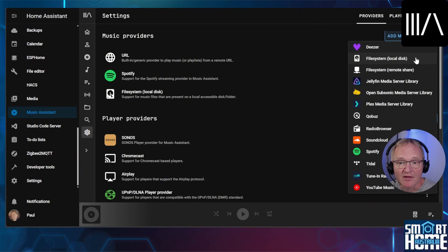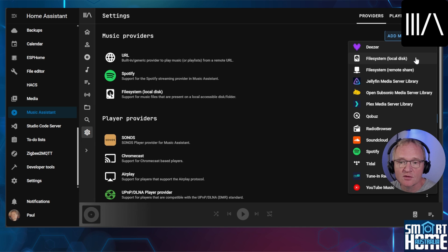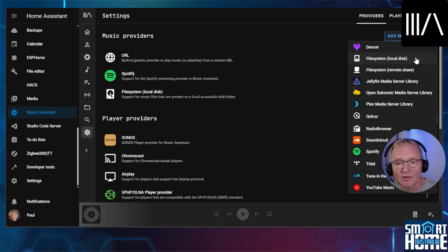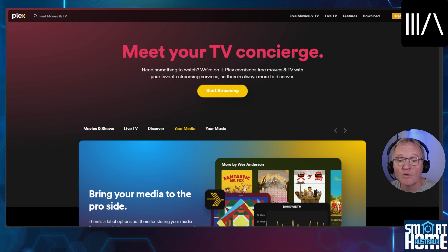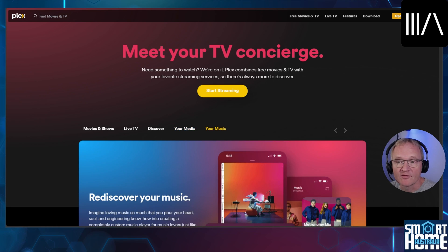The previous method allows us to access file systems on the Home Assistant machine. There is another music provider called file system remote share. I'm specifically not going to go through this option as it's complex due to the wide variety of different configurations that people might have. Instead we'll be achieving the same results using two different integrations. First let's go through using the Plex media server solution.